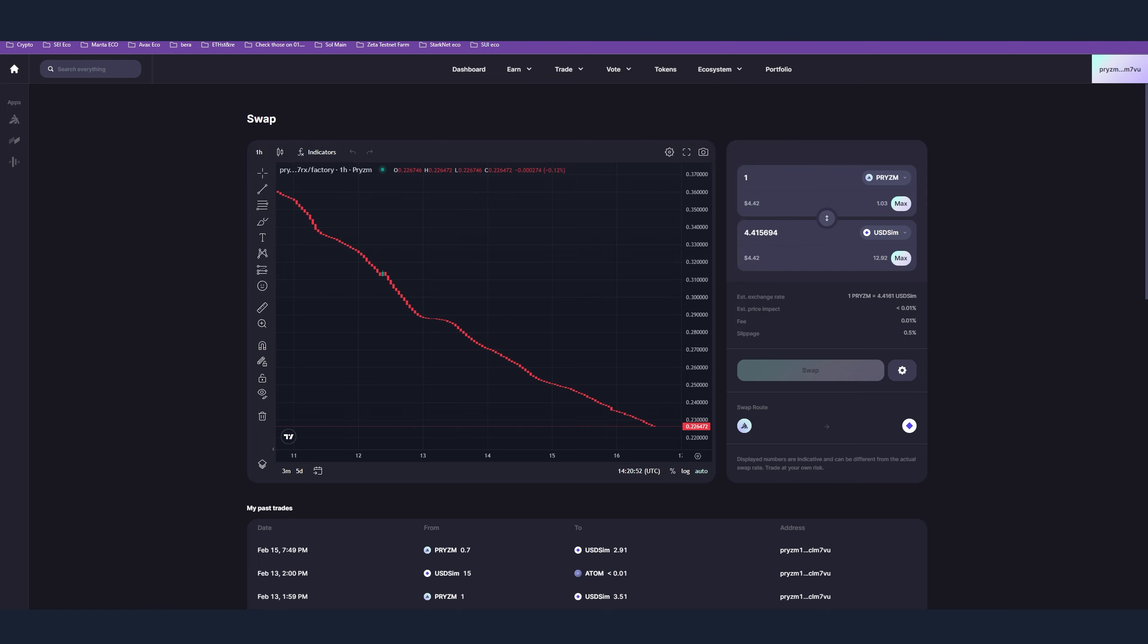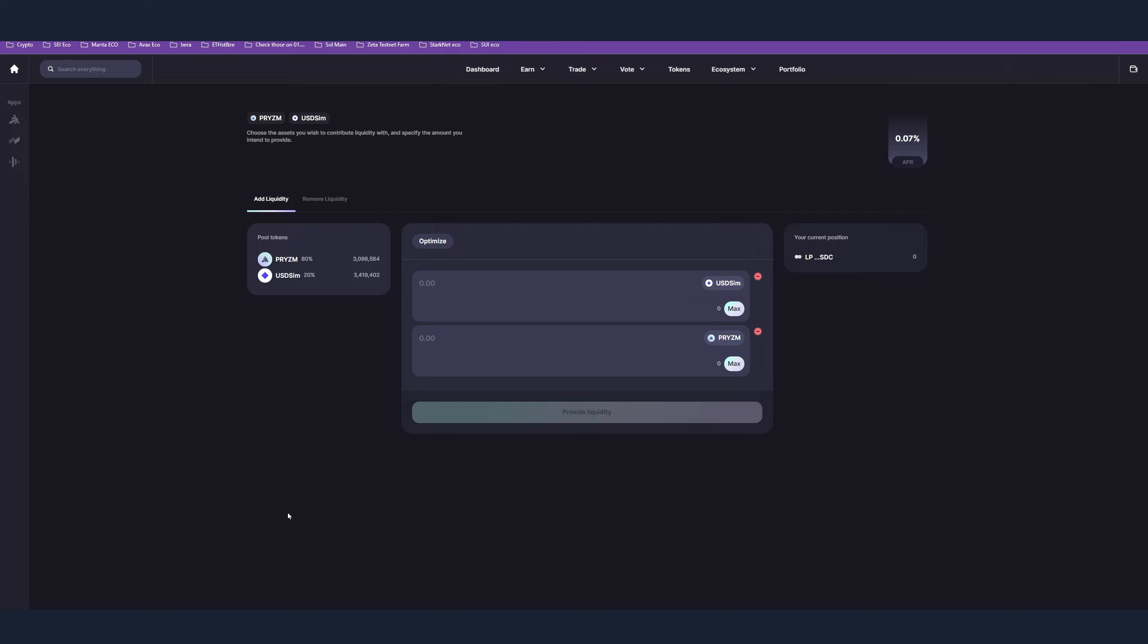Also make sure to obtain some ATOM as well. After you're done with the swaps, you are ready for the next step, which is step number four. Here we have to use the pools and add some liquidity.